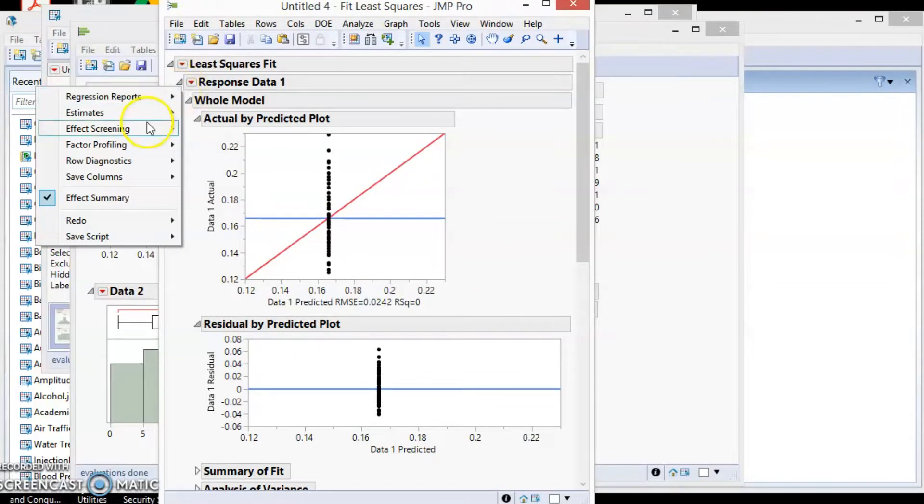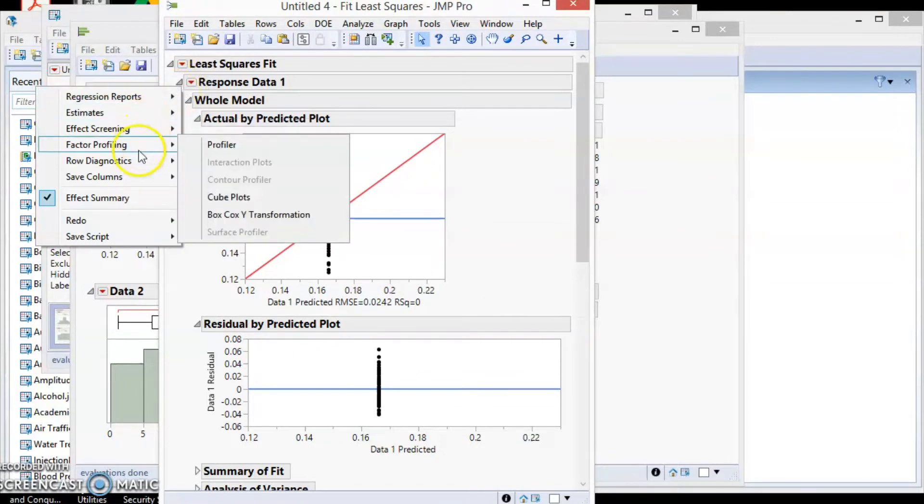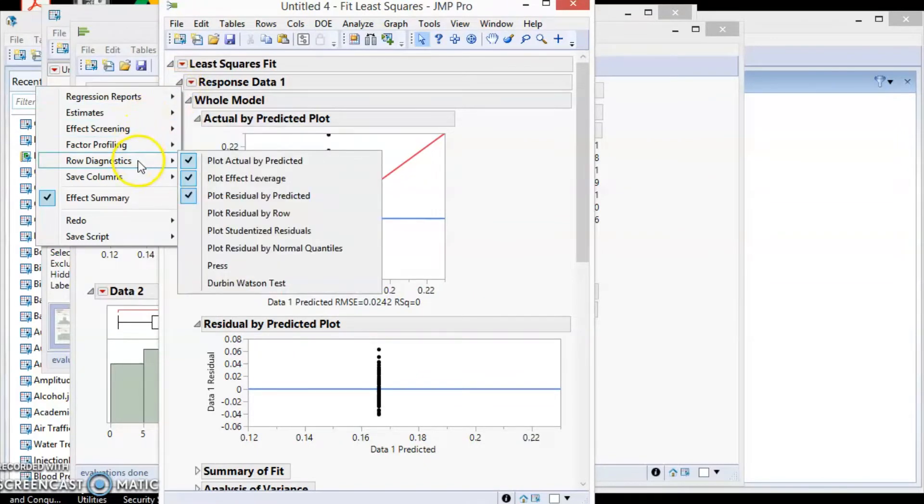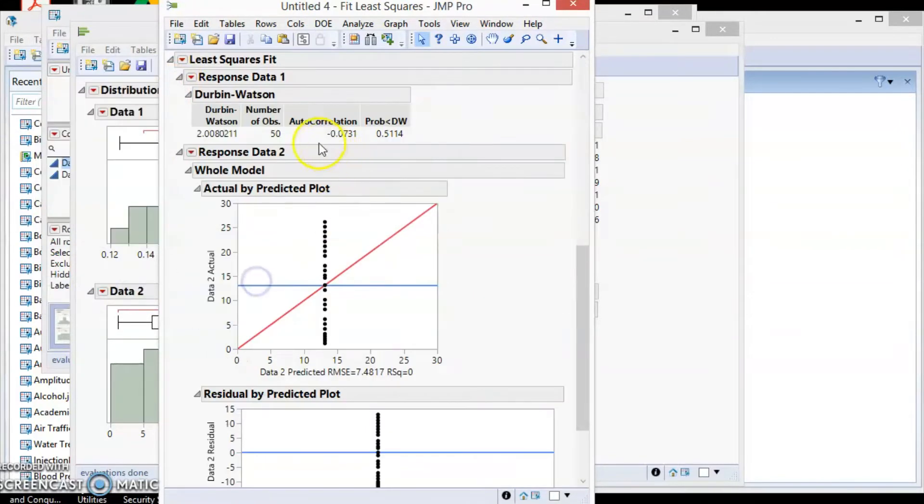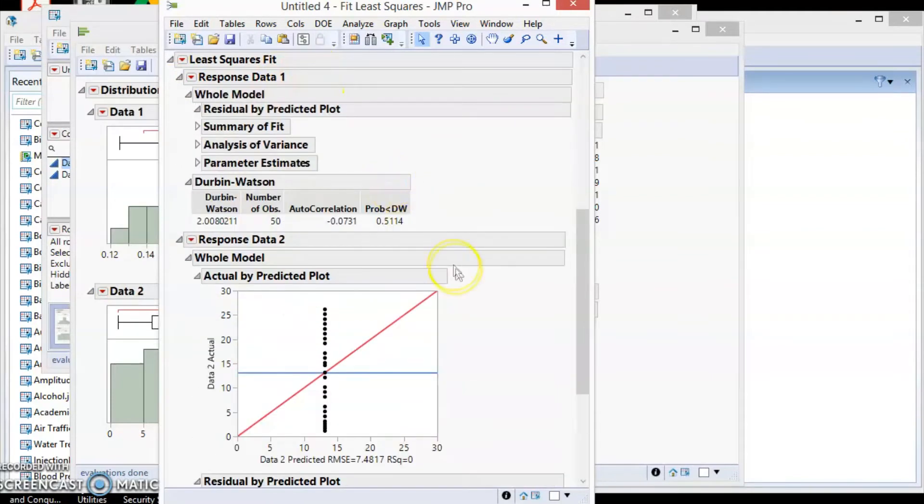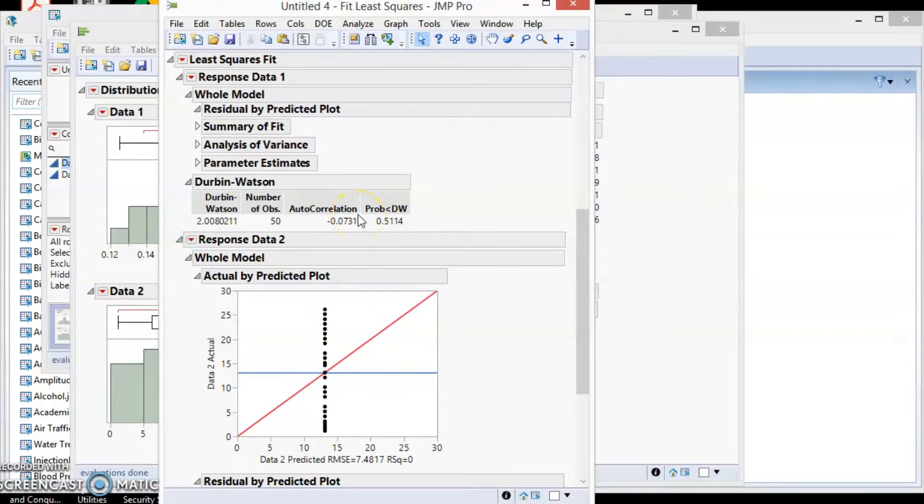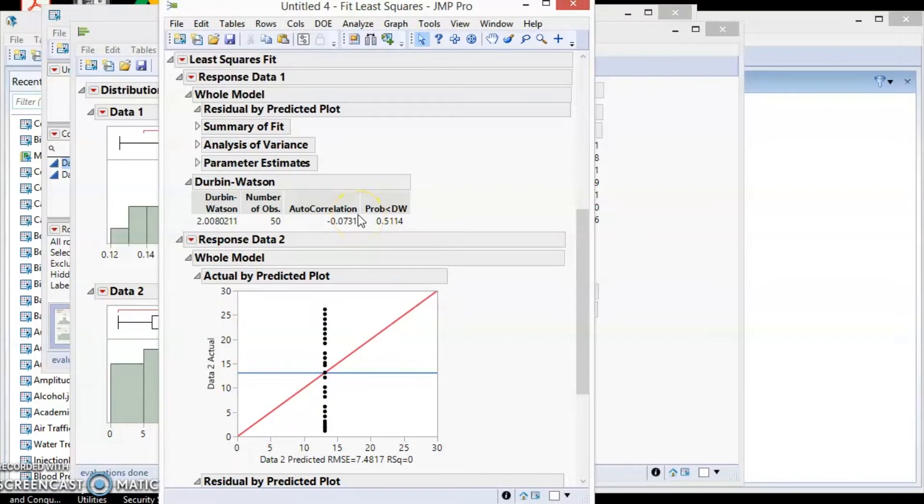Go to the small red triangle and select Row Diagnostic, and the Durbin-Watson test. At the summary of Durbin-Watson test, find the p-value. For data1, p-value is 0.5. If p-value is greater than 0.05, then data is independent, or the autocorrelation value is not significant.